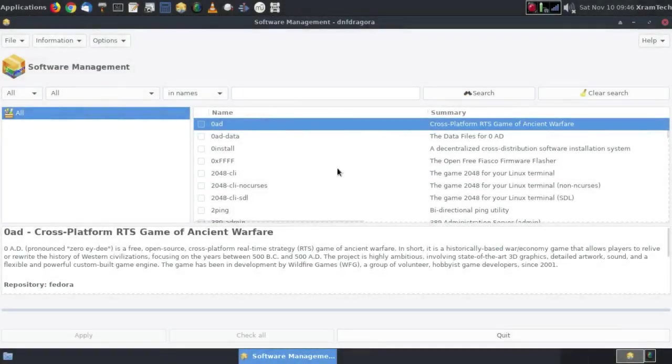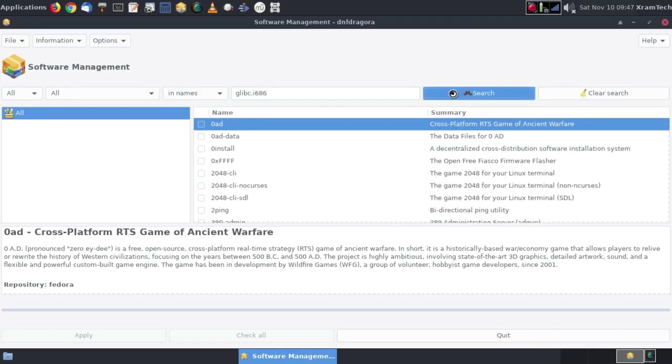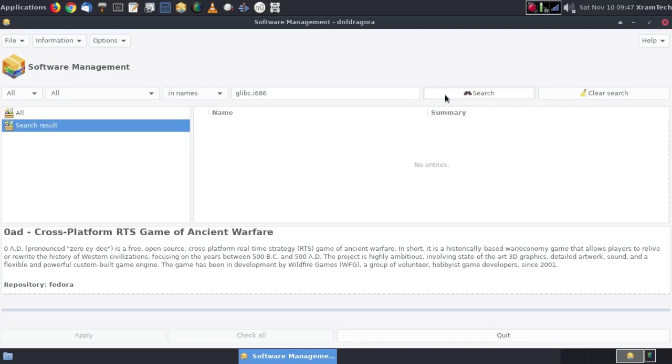So now I'm going to go to GNOME software and search for GLIBC dot i686. It doesn't find anything, but I know from past experience I'll have better luck if I just look for GLIBC.